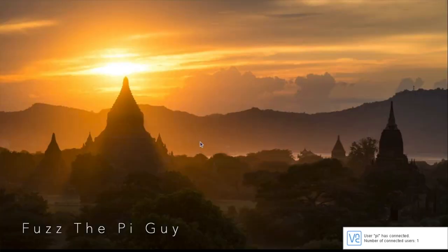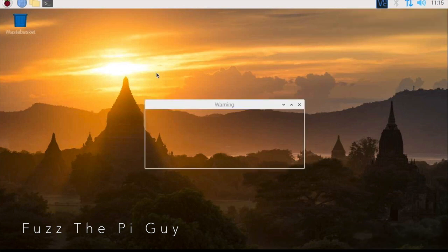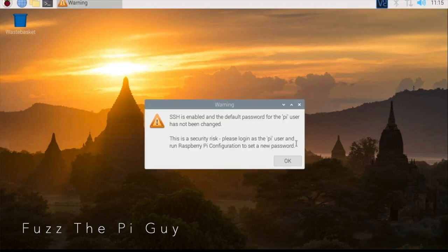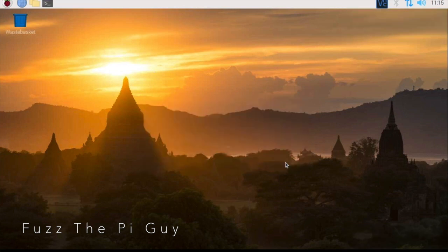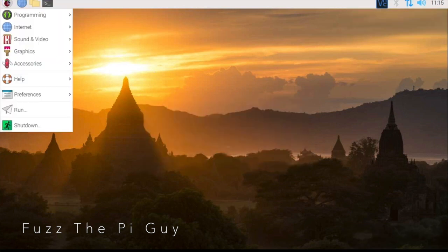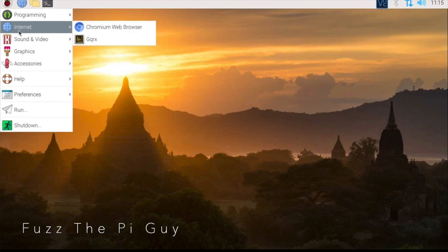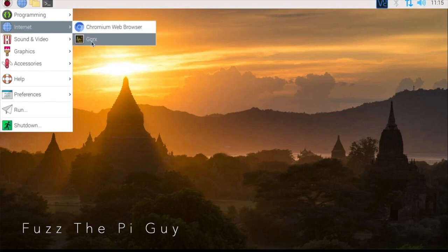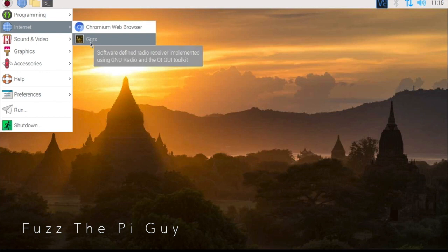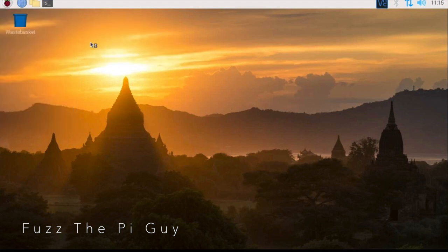Alright, so now we are getting back into the Pi here. So we can come up here and if you go under internet here, you will see the GQRX. So if we click on it, it might take a little bit.